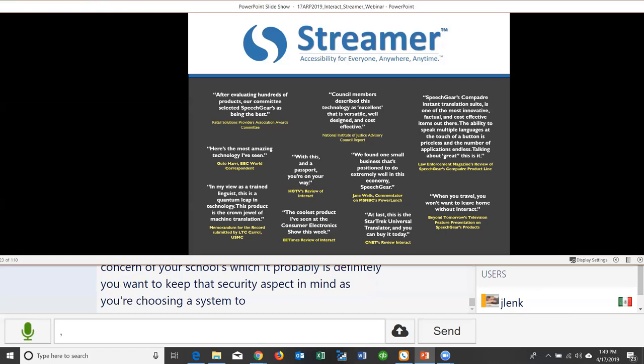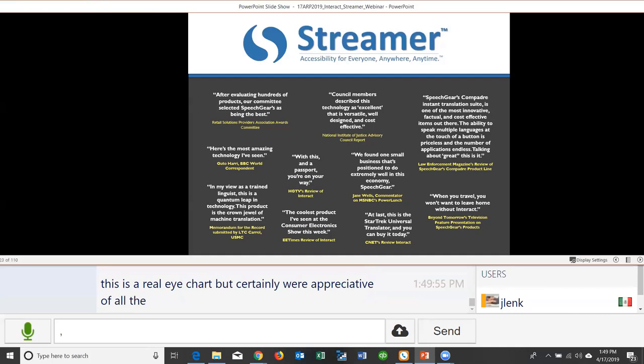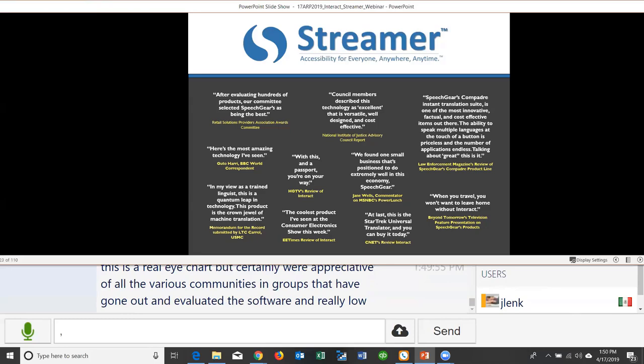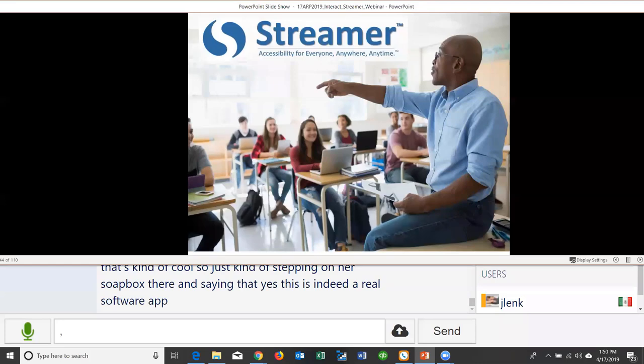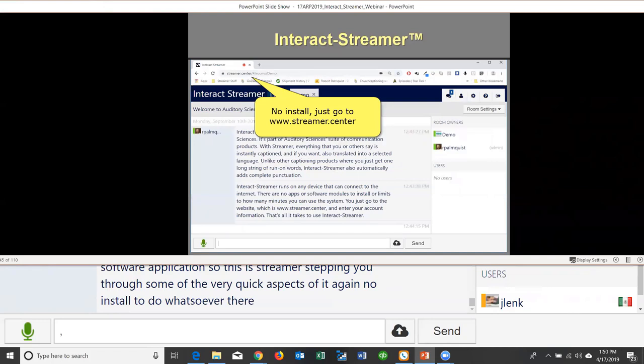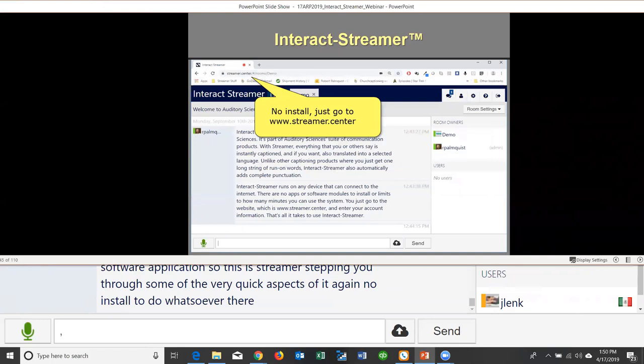Streamer received an award as the best education technology product of the year, which has been appreciated. Stepping through some quick aspects: no installation required whatsoever, no invite codes or QR codes to scan. All you do is go to the website, click on the microphone, and it will start captioning your speech. You can have as many people as you want in the Streamer room.